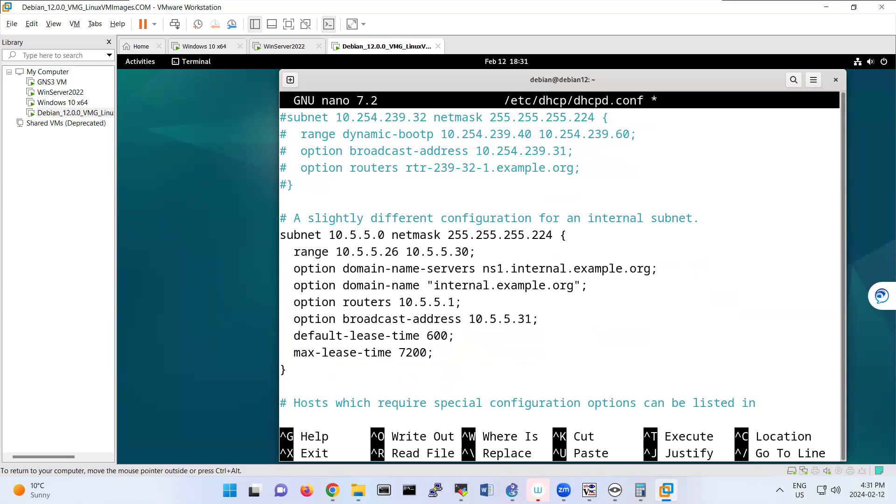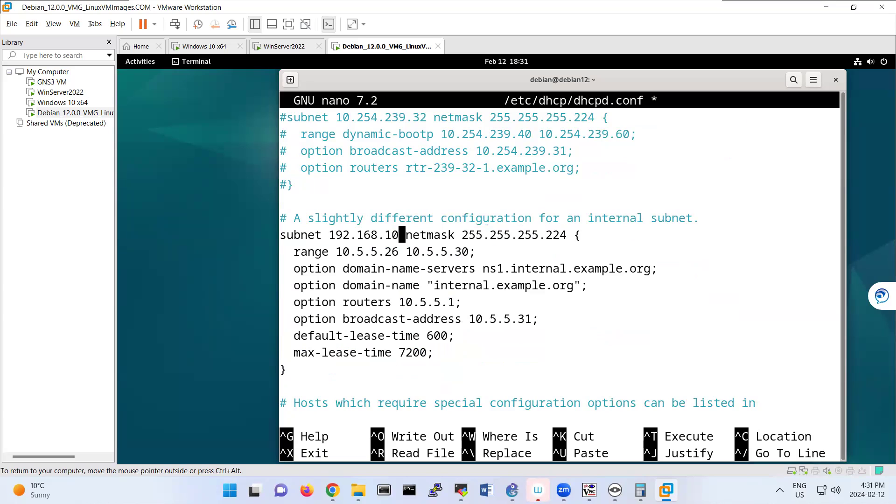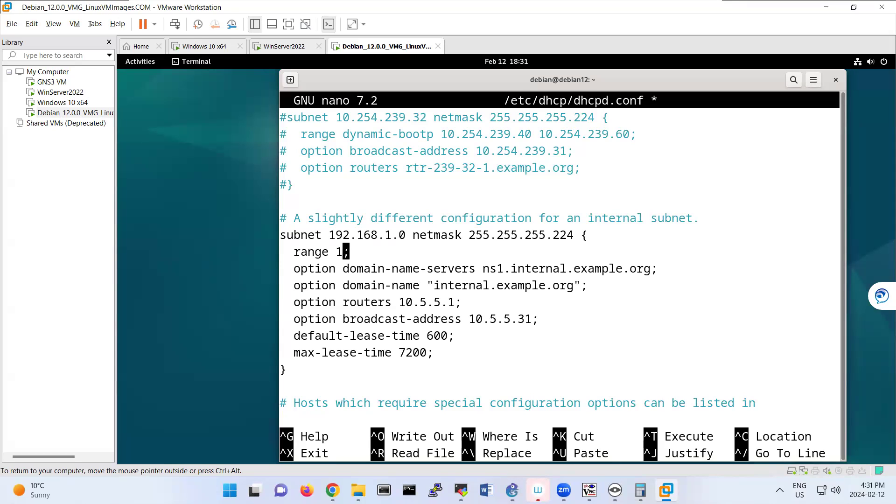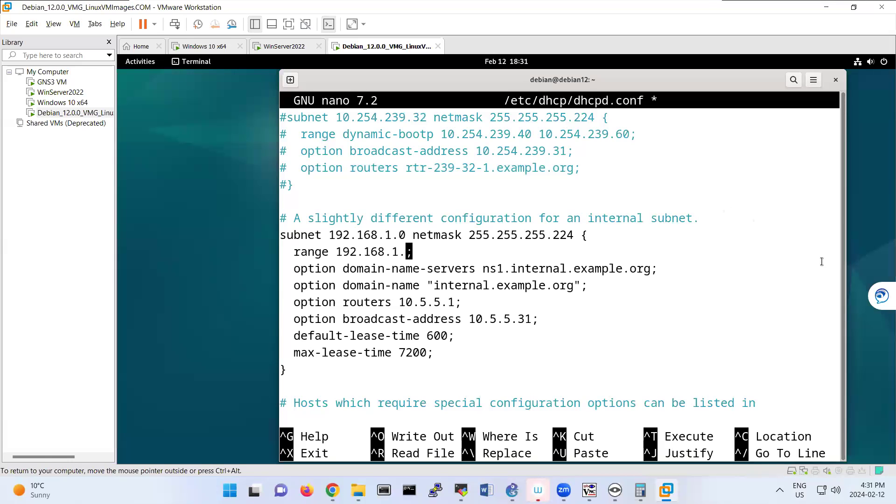We are uncommenting. So subnet that I'm putting here is going to be, for example, 192.168.1.0 netmask 255.255.255, range of IP address I'm putting 192.168.1.50 to 192.168.1.200.